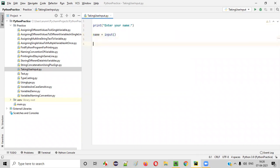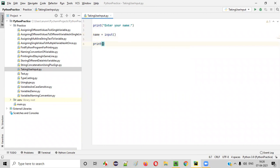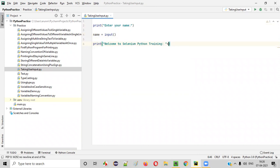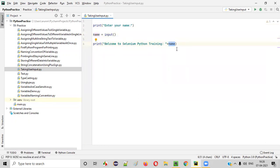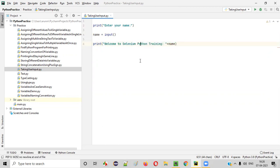After that, we'll write the program to print something like this: Welcome to Selenium Python training. Here I'll be saying plus name, whatever the input the user has given that input we are printing in this print statement. Along with this text, we are printing the input given by the user.